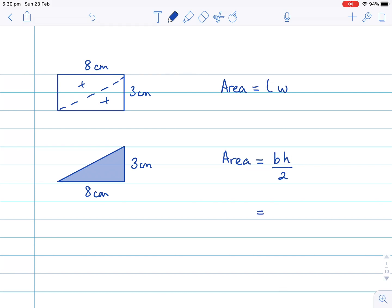So that's the first step done. We always start with the formula: the area of the triangle is the base multiplied by the height divided by two. The second step is to do the substitution. We know the base length is eight, and we're going to multiply by the height, which is three, and we are still dividing by two.